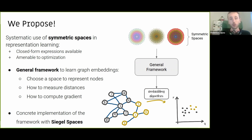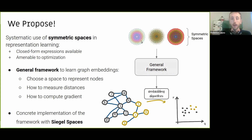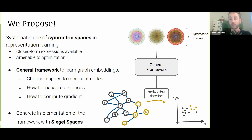The main reason why we treat Symmetric Spaces in a more systematic way is because they are very well studied in the math literature. We already have closed form expressions available that we just take from a math book and use. They are amenable to optimization, even with their symmetry groups. The framework works as follows: you choose a symmetric space at the beginning, and then we tell you how to integrate formulas to measure distance and compute gradients in order to learn graph embeddings. The output is a neural model that can learn graph embeddings in any chosen space.